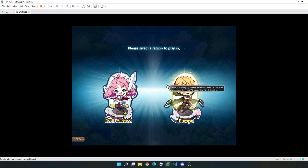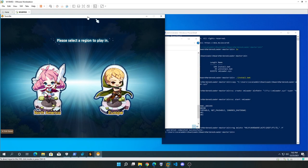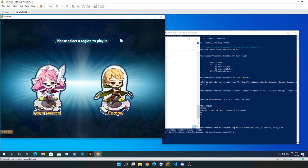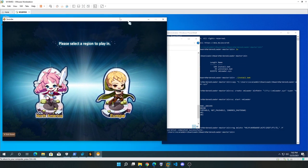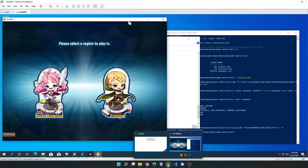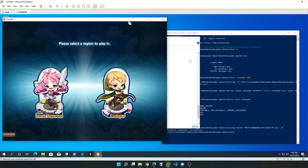I'm going to press Alt+Enter so it goes into windowed mode. At this point, you can see this game is running in a virtual machine environment. This is running on Windows 10 in VMware Workstation, which is running on top of my Windows 11 host — and that is the objective we wanted to reach at the start of the video. Thank you.